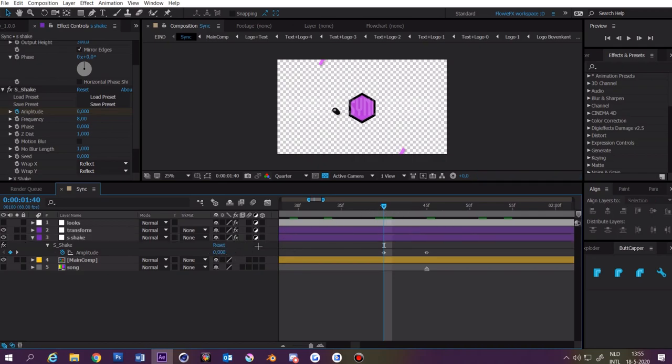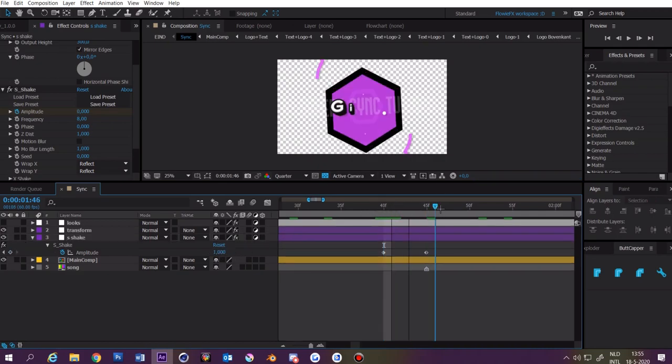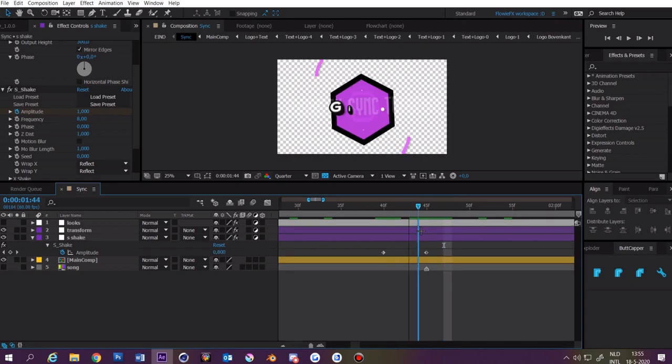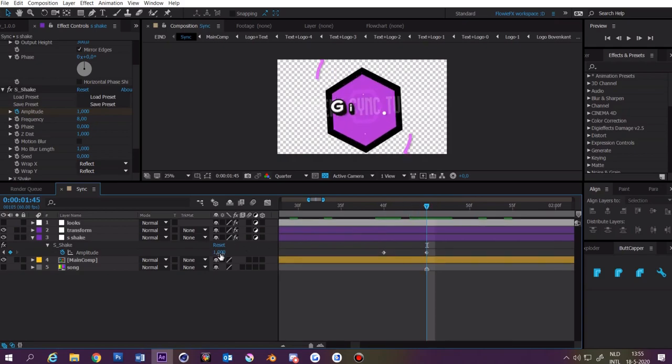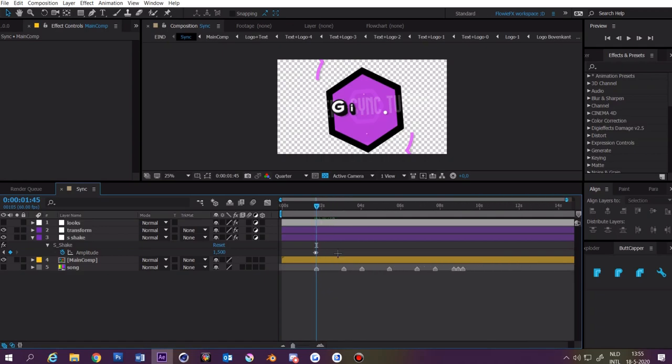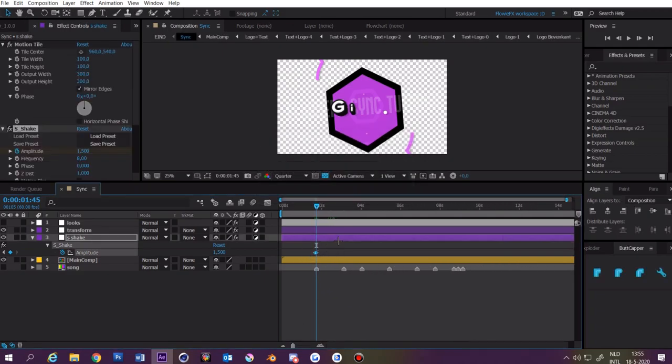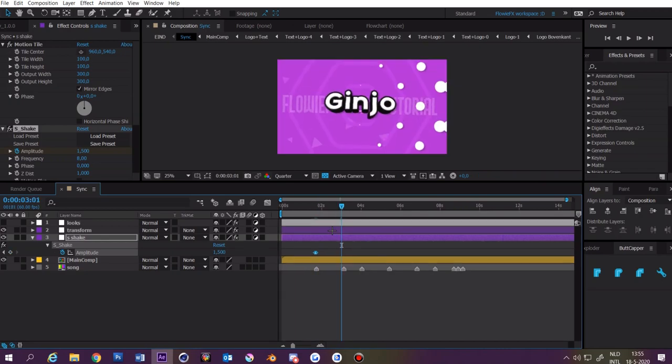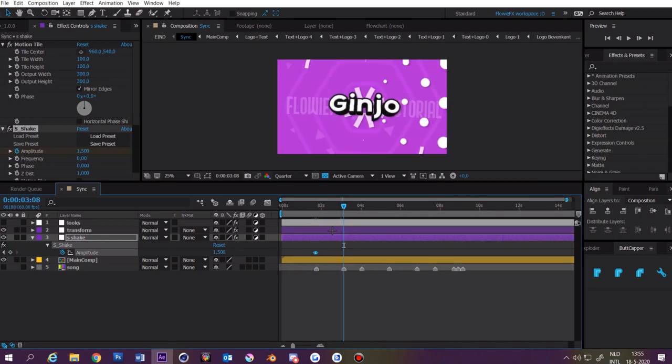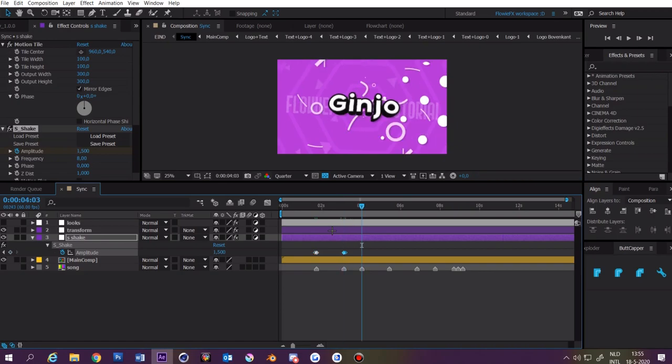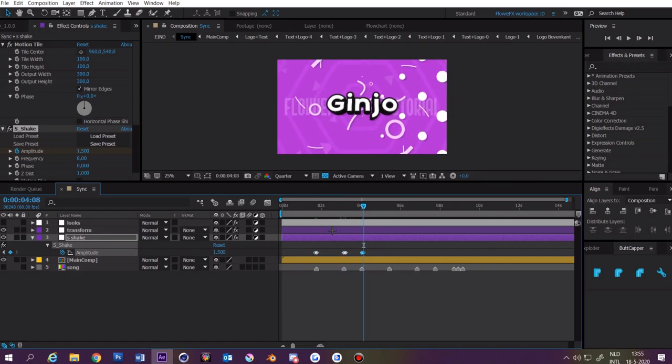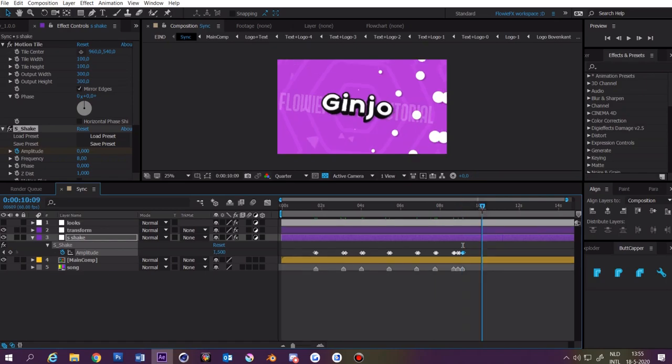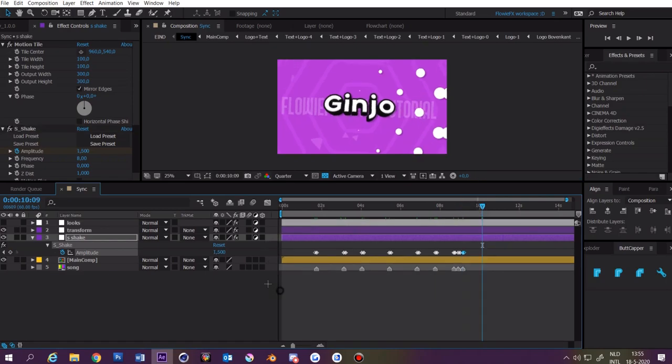So at zero it doesn't shake and at one it does shake, and you can make it 1.5 if you want. Then you zoom out a bit. Select this and press ctrl C. Then go to the next keyframe and press ctrl V, and go to next keyframe and press ctrl V, and at the end we want to make it zero.